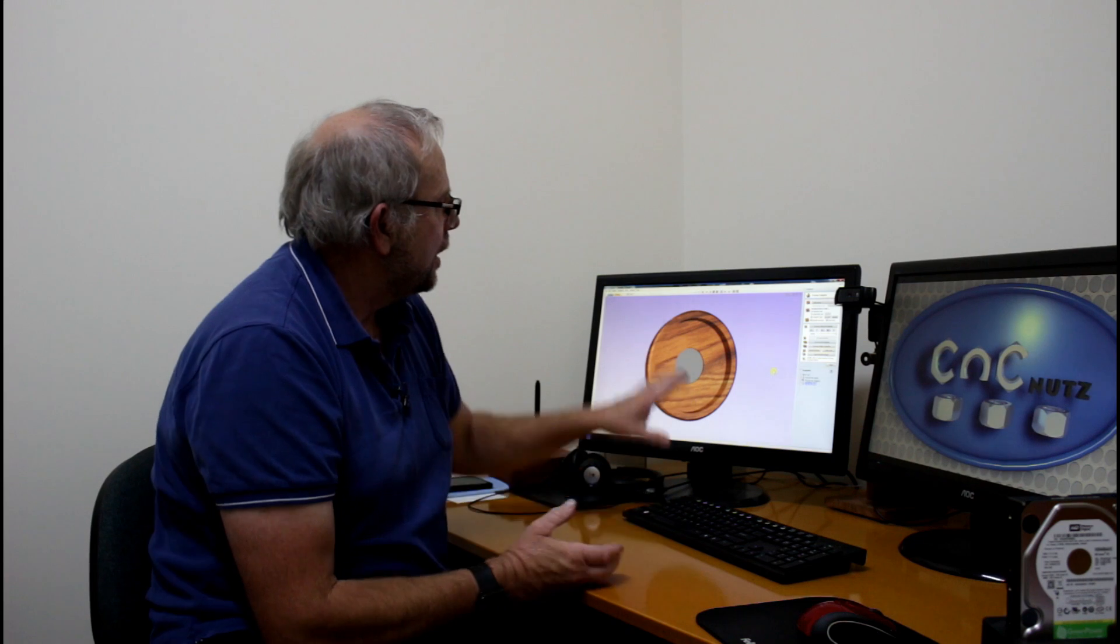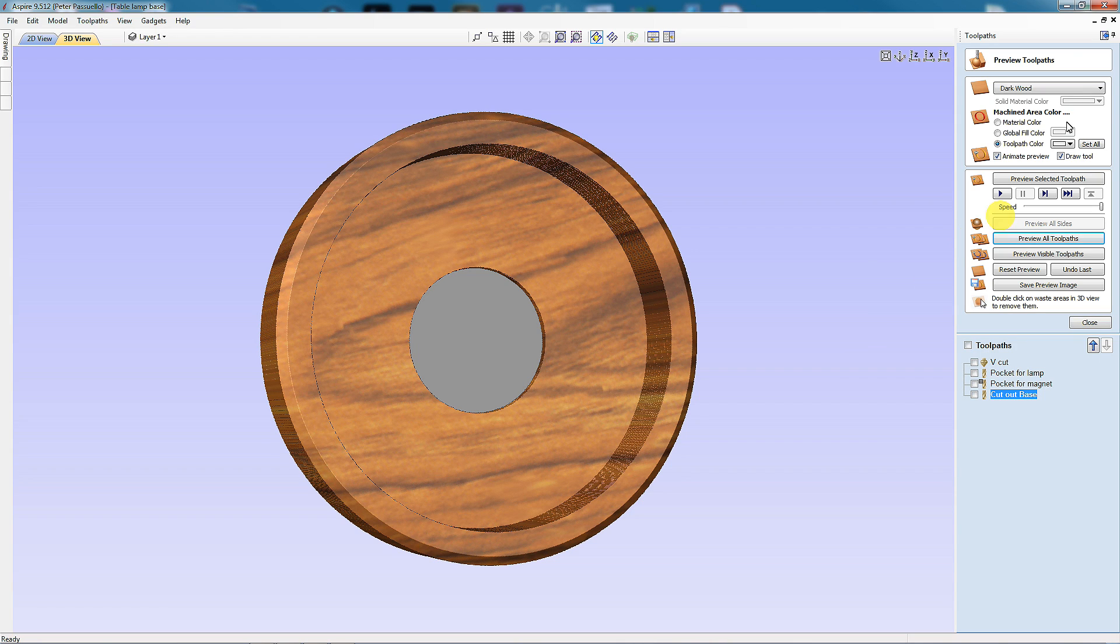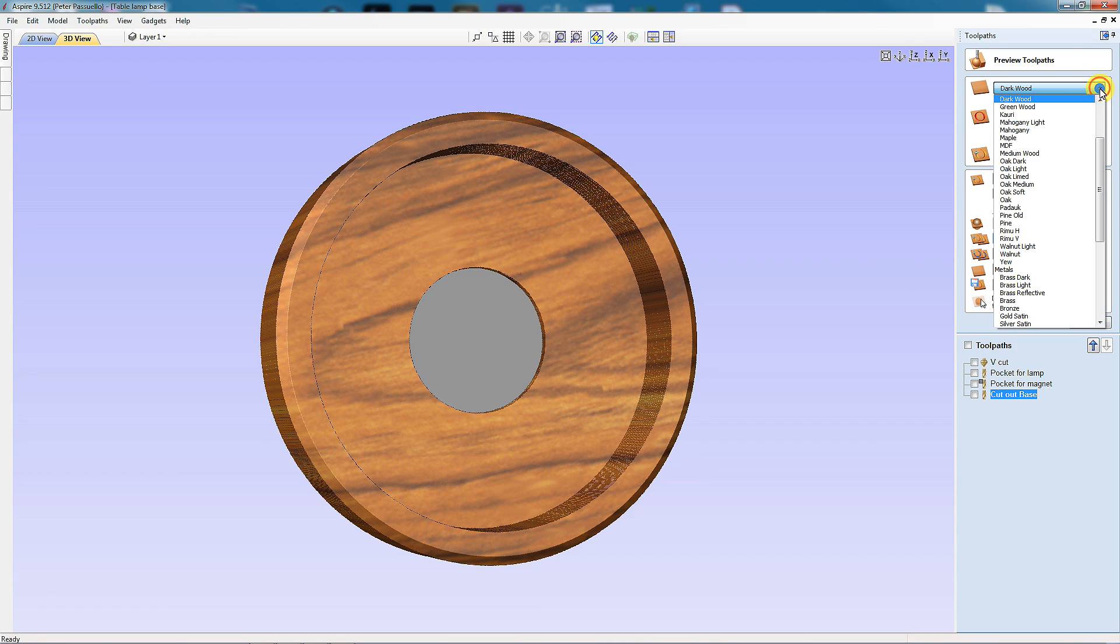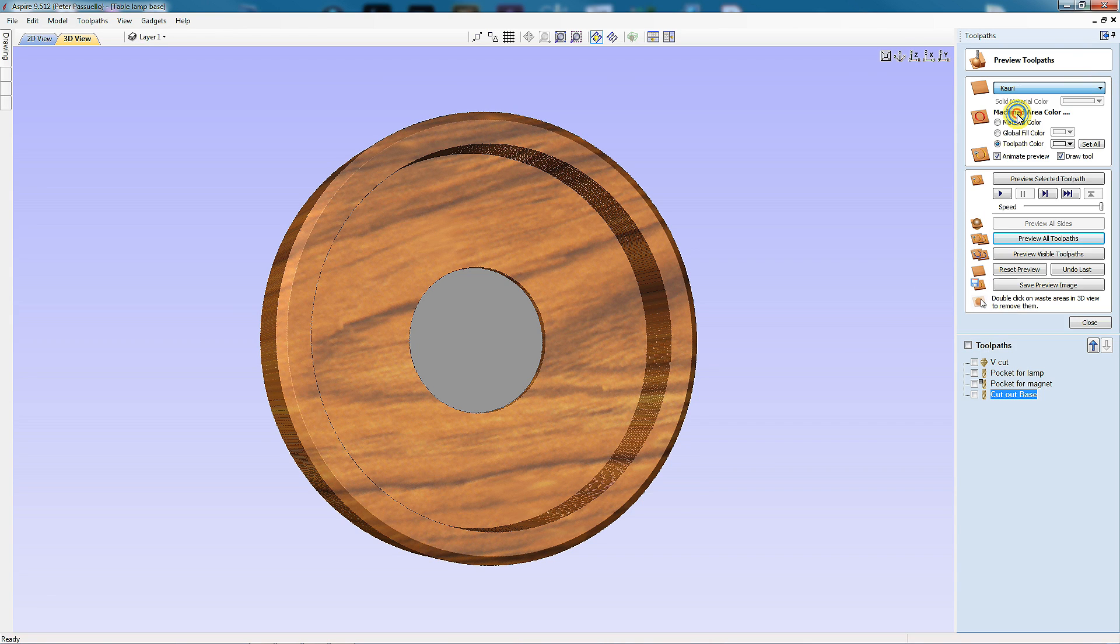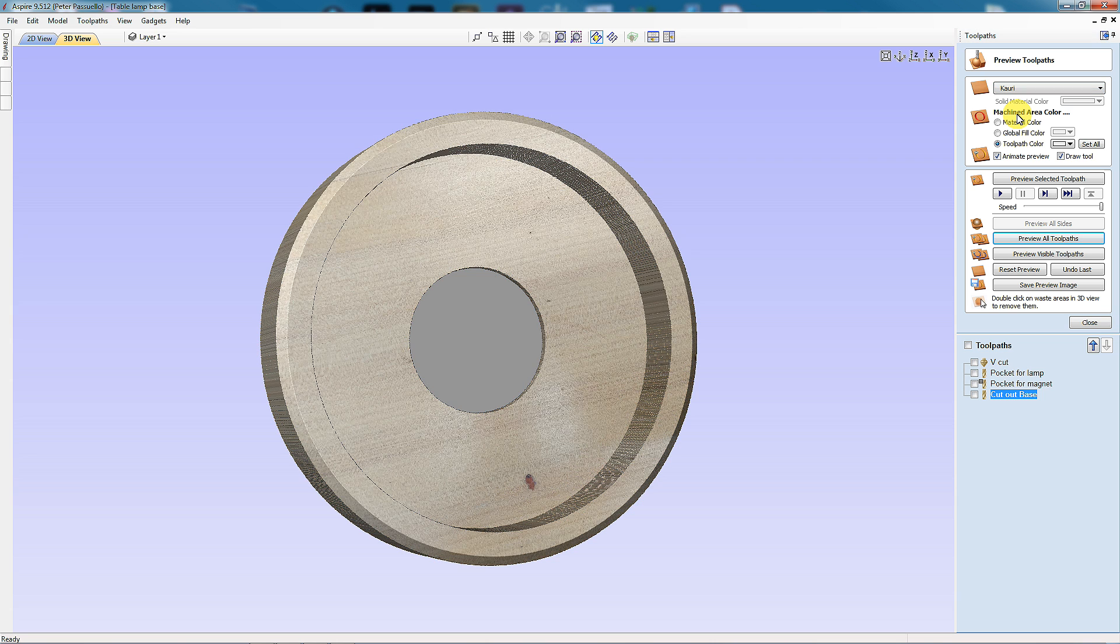So now that I've reopened Aspire, I've loaded up last week's project on the Bedside Lamp Base. And there it is in the original dark wood that I did the model in. Next I come over here, and I'm going to select Kauri, which now appears in the list. And here's what it would look like if it was made out of Kauri. You can see the grain of the material.